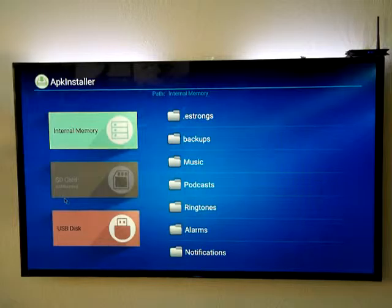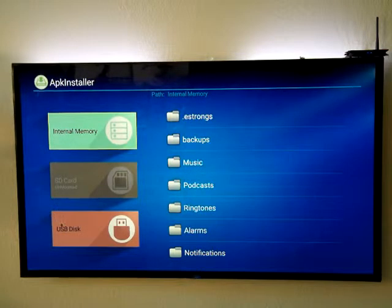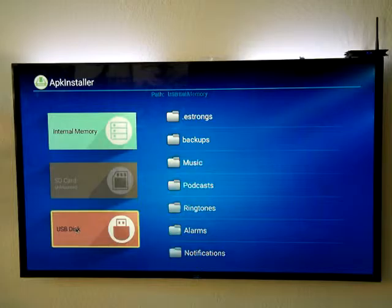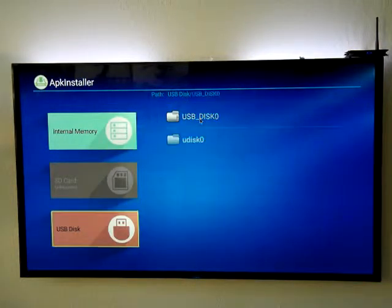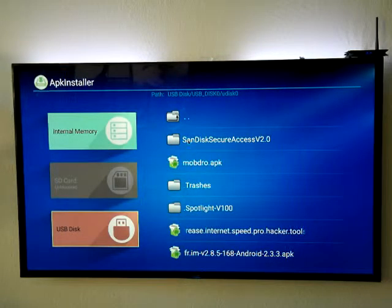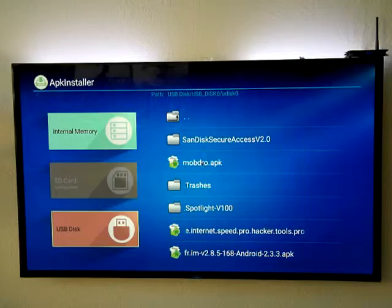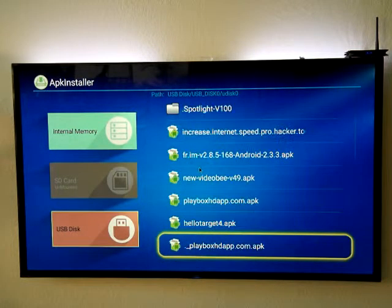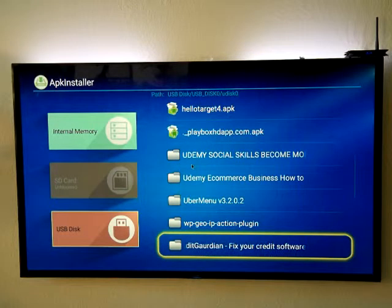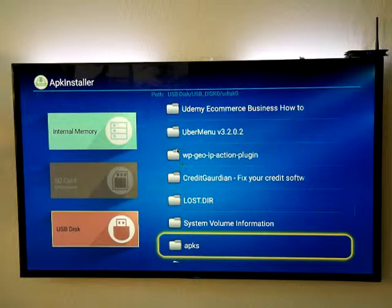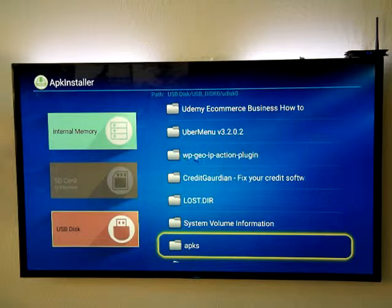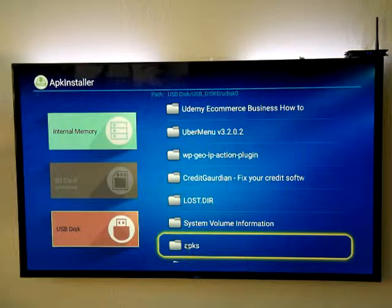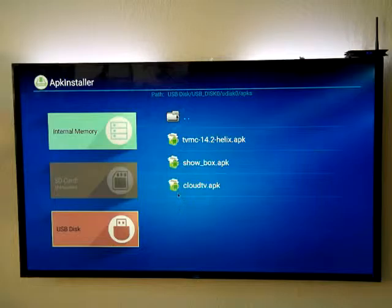From there we're gonna select, in my case I'm installing from a USB stick that's in the side of the unit, so I'm gonna click on USB stick. That's gonna bring up USB_disk_zero, and I'm gonna go into the next subdirectory. In my case I have the files that I'm trying to install in a directory called APK. Yours may be different, so just install it from wherever you stored it on your USB stick thumb drive.